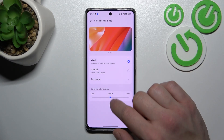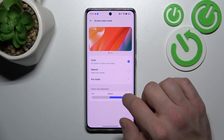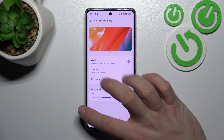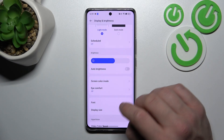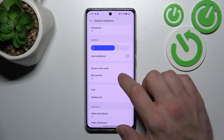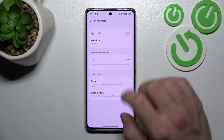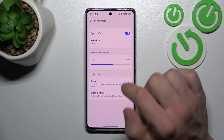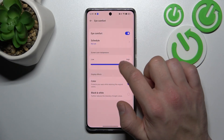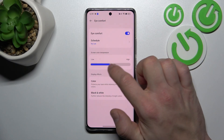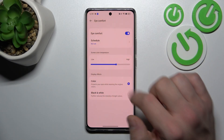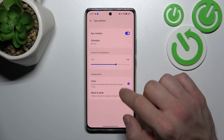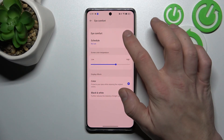Then you can change screen color temperature. Further, you can enable or disable eye comfort mode, schedule it, change color temperature and display effects between color and black and white.